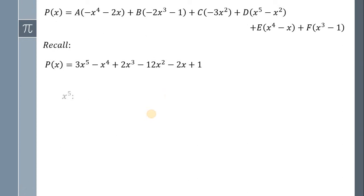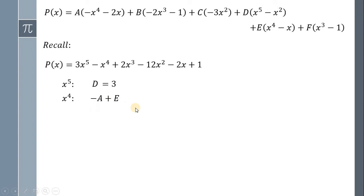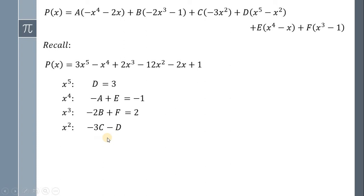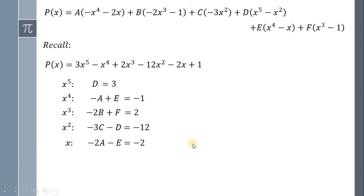Recall that P of x is equal to 3x raised to 5 minus x raised to 4 plus 2x cubed minus 12x squared minus 2x plus 1. Comparing the coefficient of x raised to 5 on both sides: from the right side we have D, from the left side we have 3, therefore D is equal to 3. The coefficient of x raised to 4: from the right side we have negative A plus E, from the left side we have negative 1. The coefficient of x raised to 3: from the right side we have negative 2B plus F, from the left side we have positive 2. Coefficient of x raised to 2: on the right side we have negative 3C minus D, on the left side we have negative 12. The coefficient of x: on the right side we have negative 2A minus E, on the left side we have negative 2. And the constant: on the right side we have negative B minus F, on the left side we have positive 1.